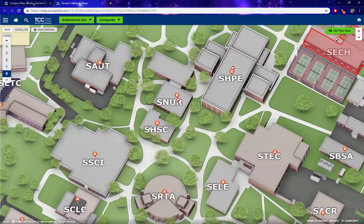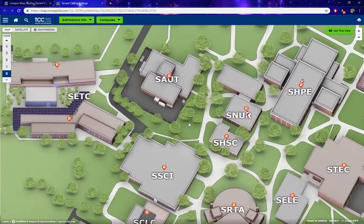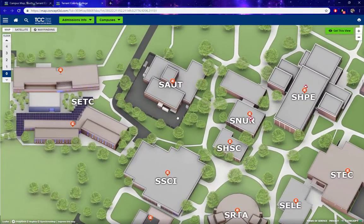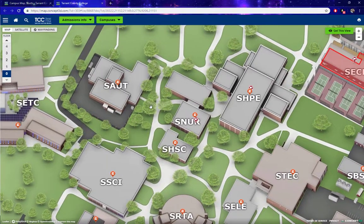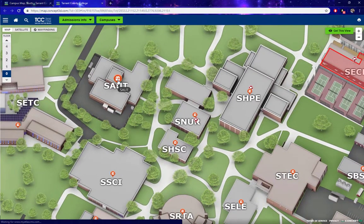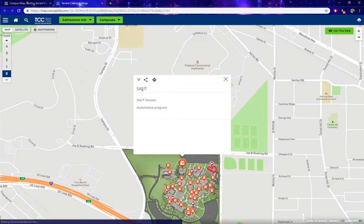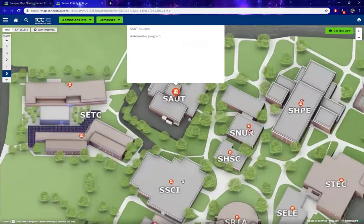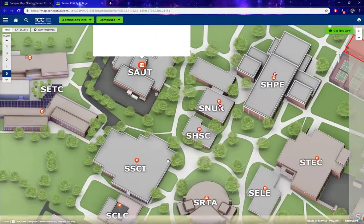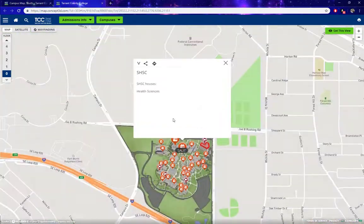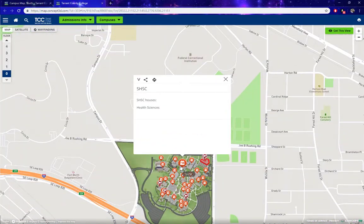From here we can see all of the buildings for South Campus. Let's say we want to see what is inside the SAUT building. Click on this pin — it might zoom out a little bit, but it will show you what services and features are in that particular building. Click on another pin for another building and the same thing will happen.